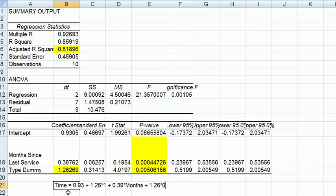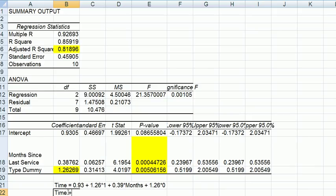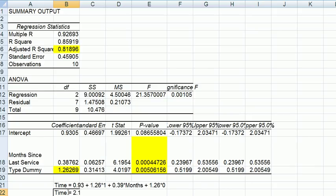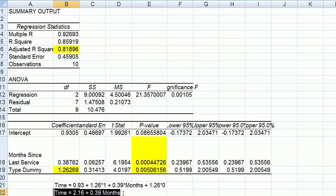So therefore we can add it up. So time equals, it's going to be 0.93 plus 1.26. Do you see that? So it's going to be 2.16 as our new intercept because 1.26 times 1 adds 1.26 to the base, and 1.26 times 0 goes away, plus 0.39 months. This is the new regression equation taking into account the difference in the repair type.